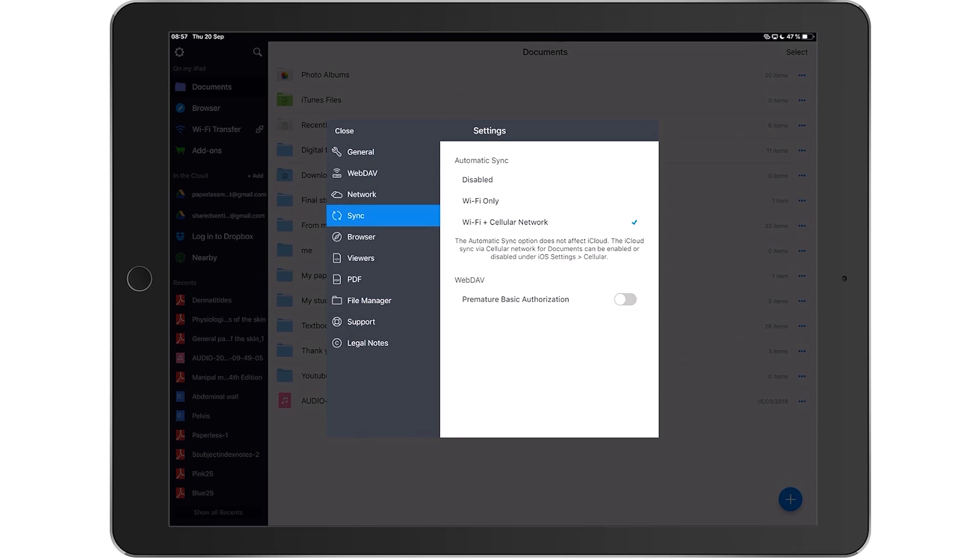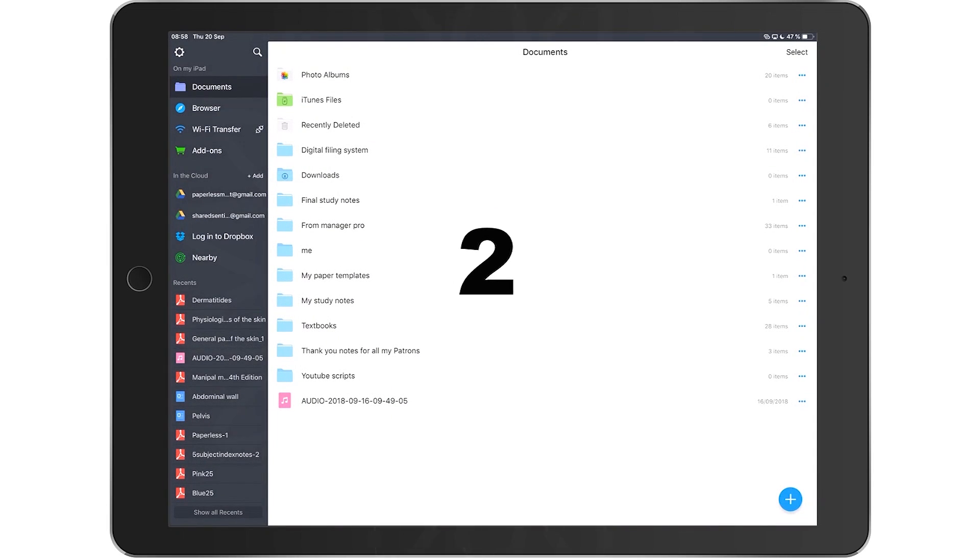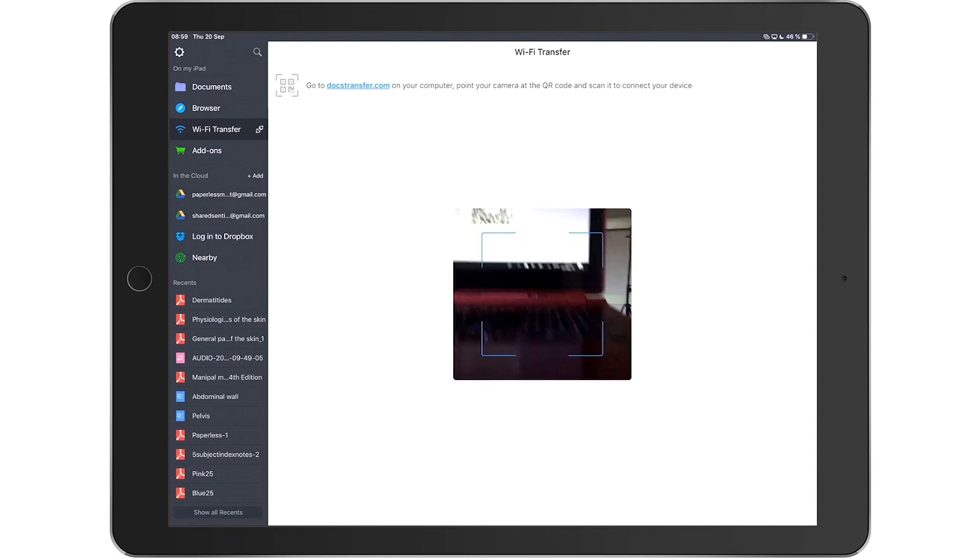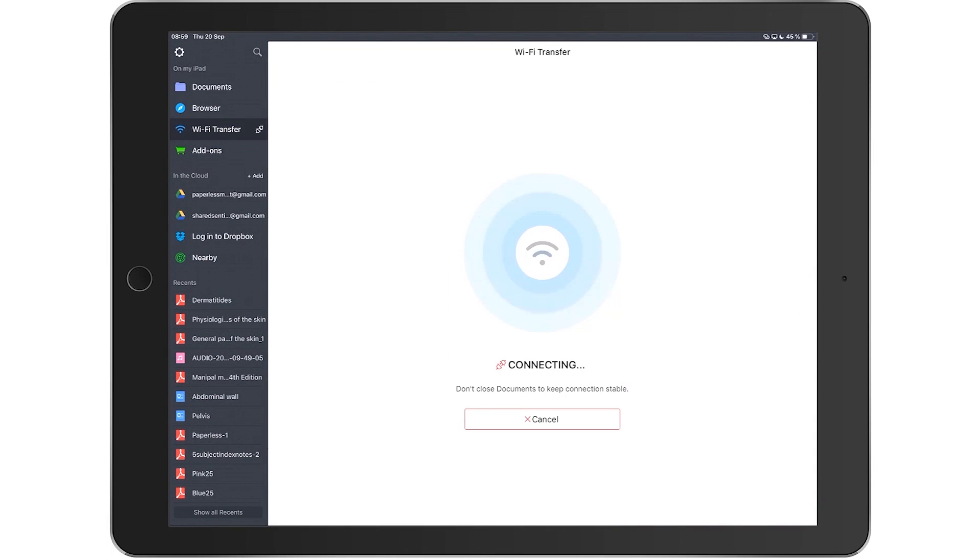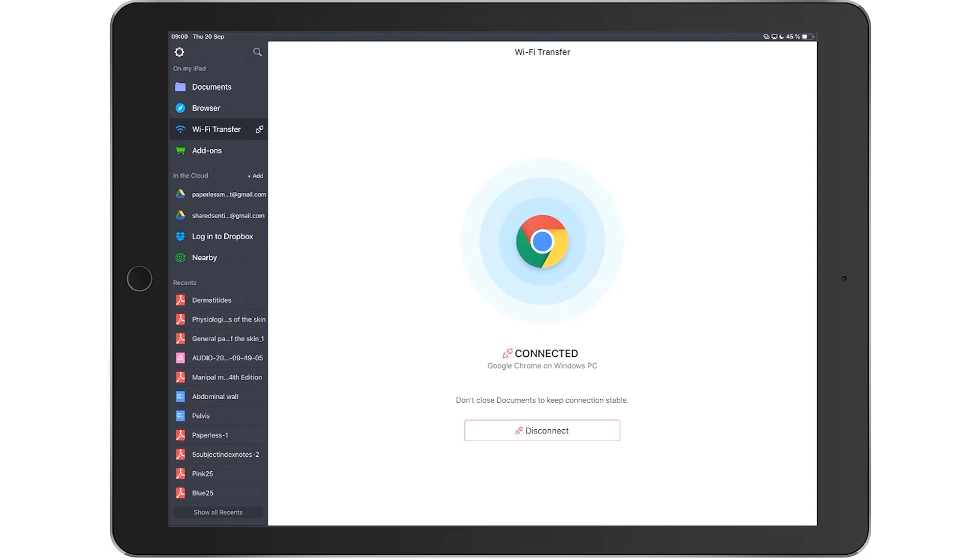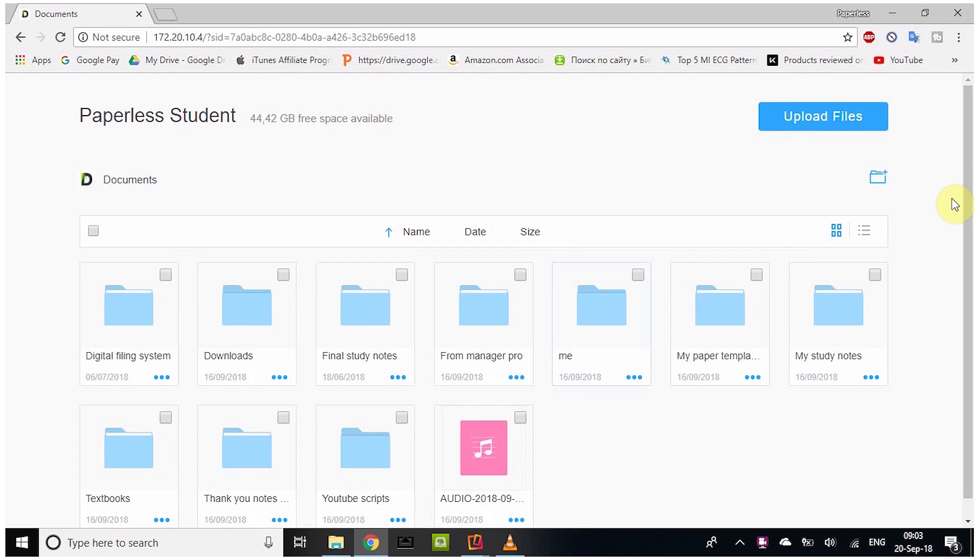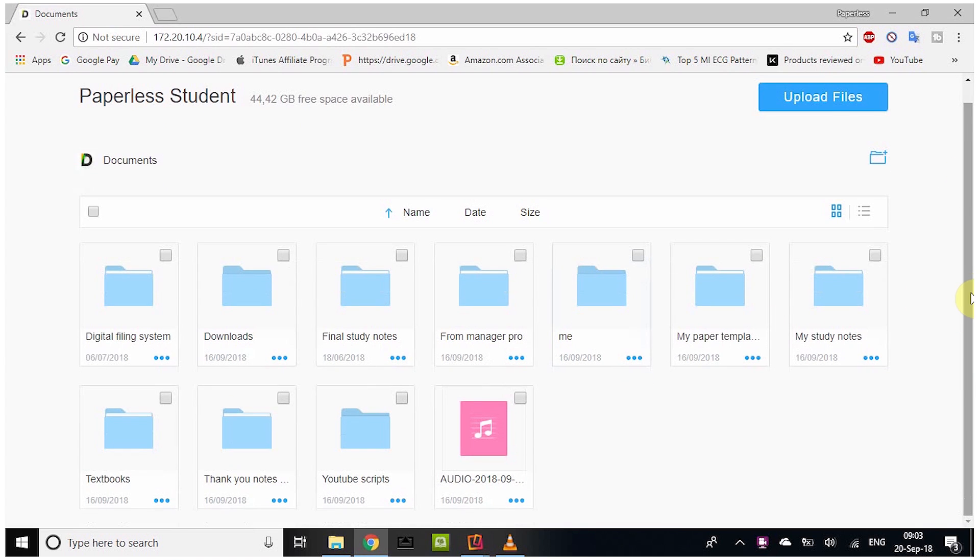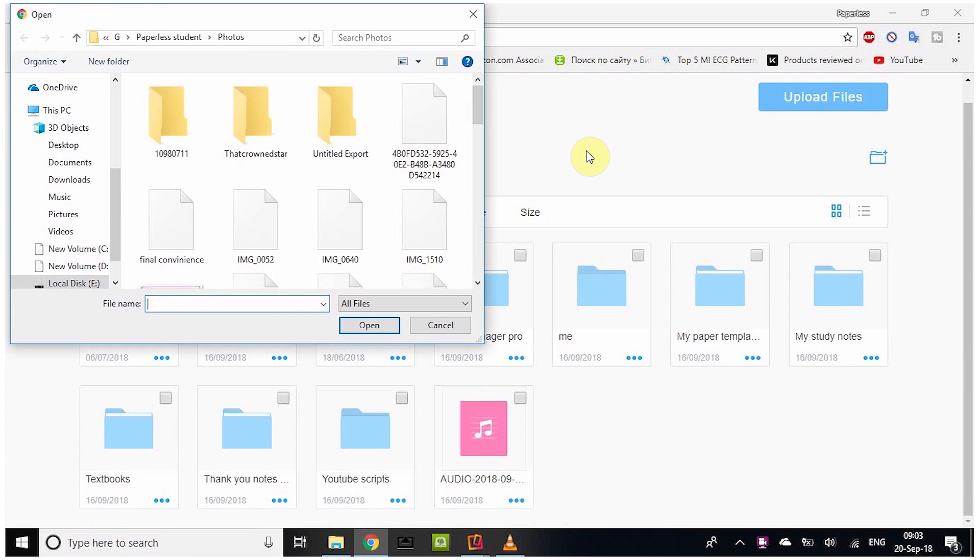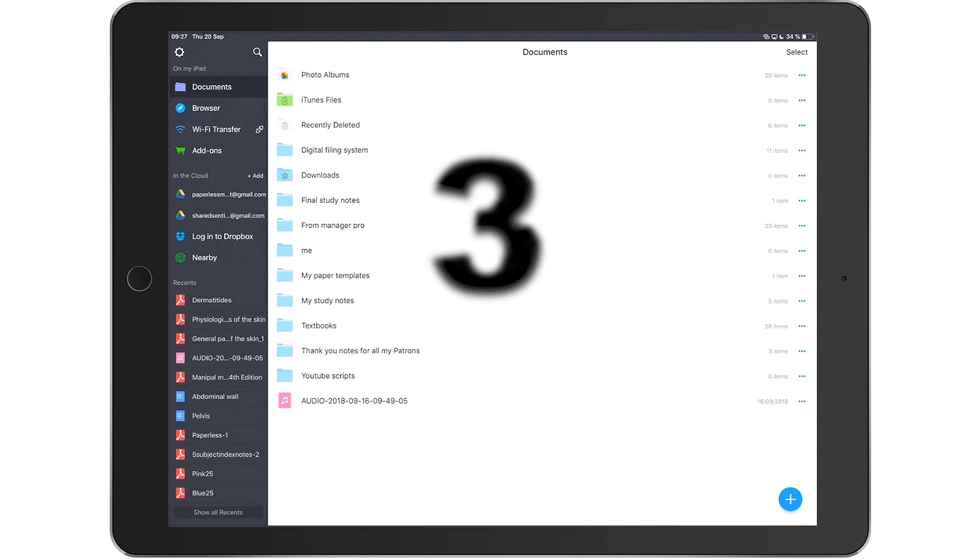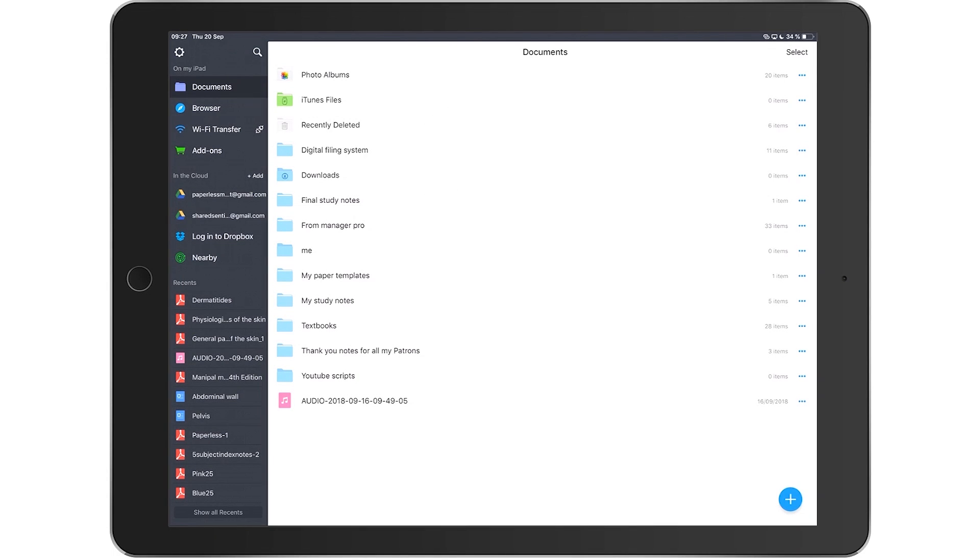Number two, you can do Wi-Fi transfers. I'm always happy when I can avoid using iTunes. There's nothing wrong with it, I just prefer not to use it. Moving documents across both devices becomes very easy. Both your devices need to be connected to the same network for this to work. I really like the Wi-Fi option.